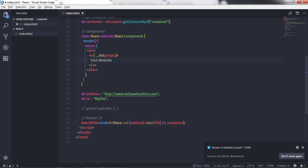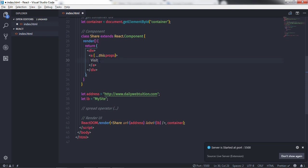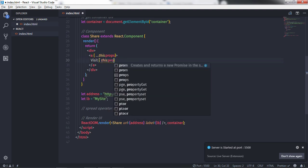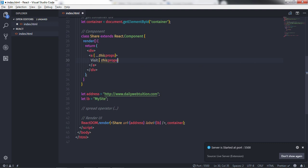You can also use these properties in the text. For example, removing the 'visit website' text and replacing it with 'this.props.label' will display the label text from the properties.